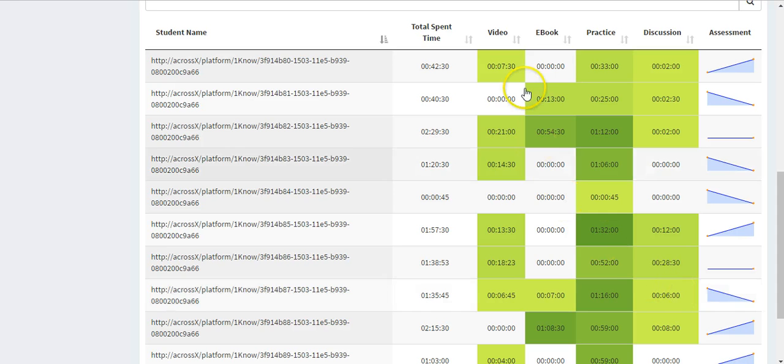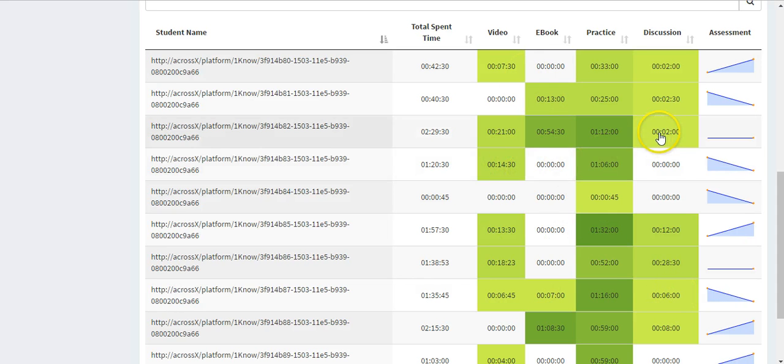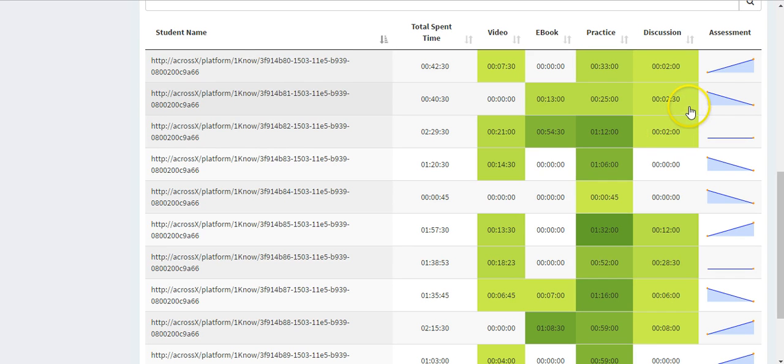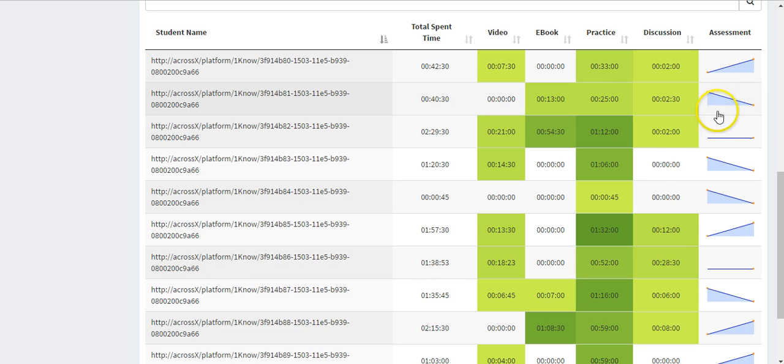Each student's time spent on each type of activity is visualized by heat map. Individuals' preferences can be observed here. Instructors might want to pay attention to those who have assessment scores going down. If their time spent is very low, instructors might need to enhance their engagement.